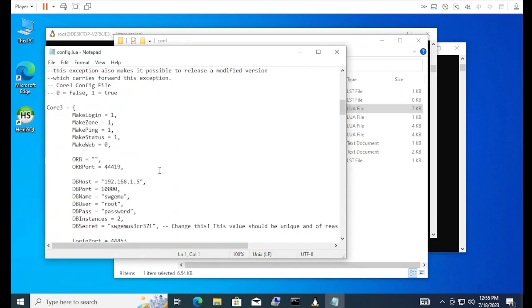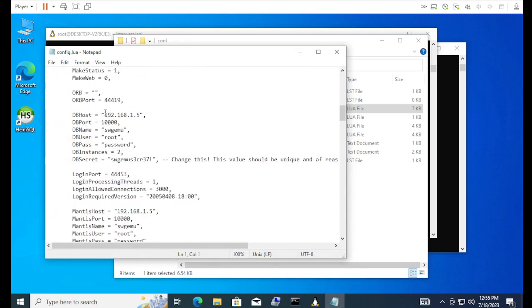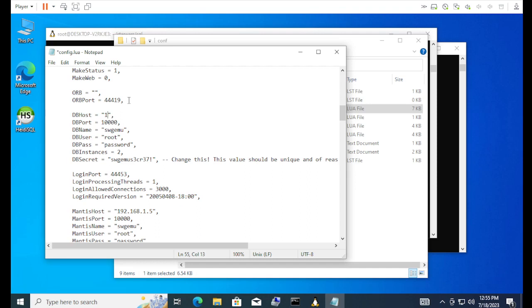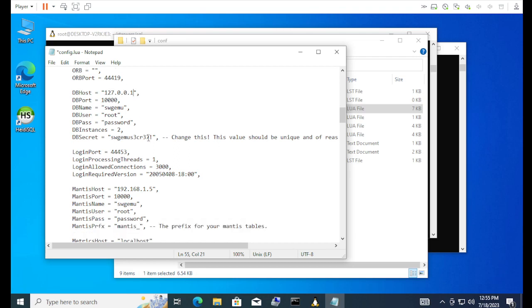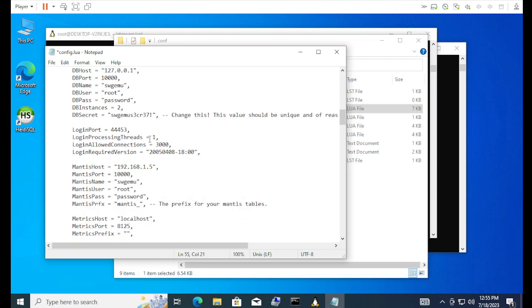So the database host, we're going with 127.0.0.1. Num lock was off. Same thing, password is password. The mantis host will also have to change. It's in the periods.